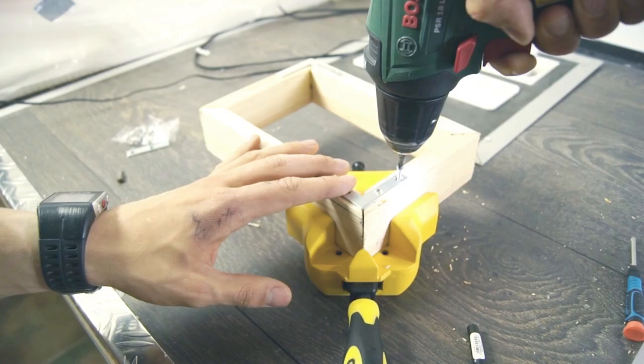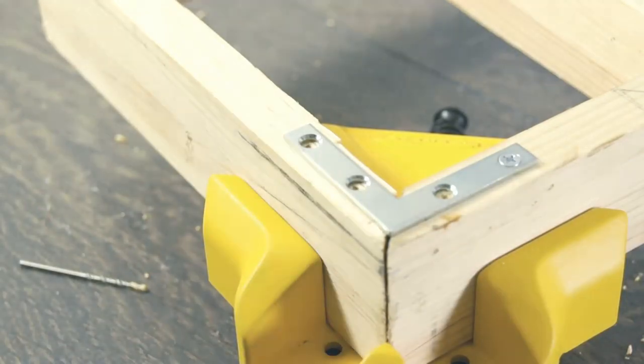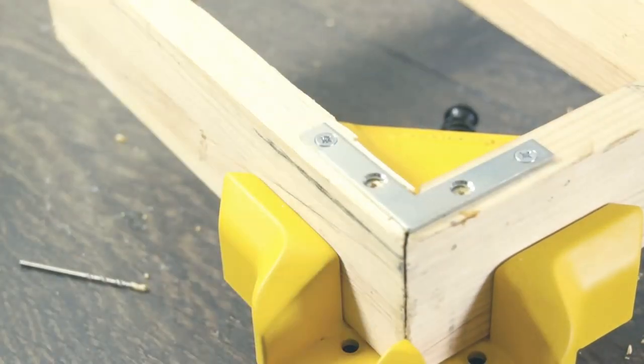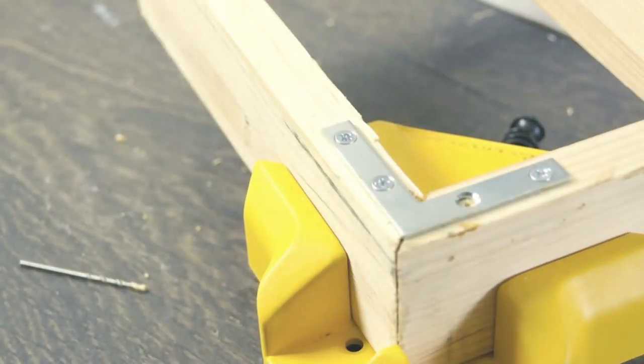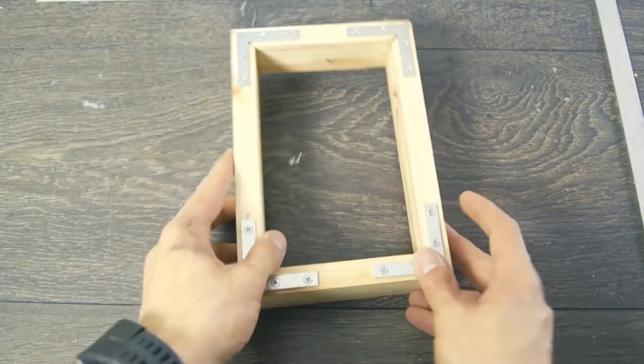To strengthen the construction I also used some angle brackets. This is optional and be aware that if you do this it won't sit entirely flush against the wall.